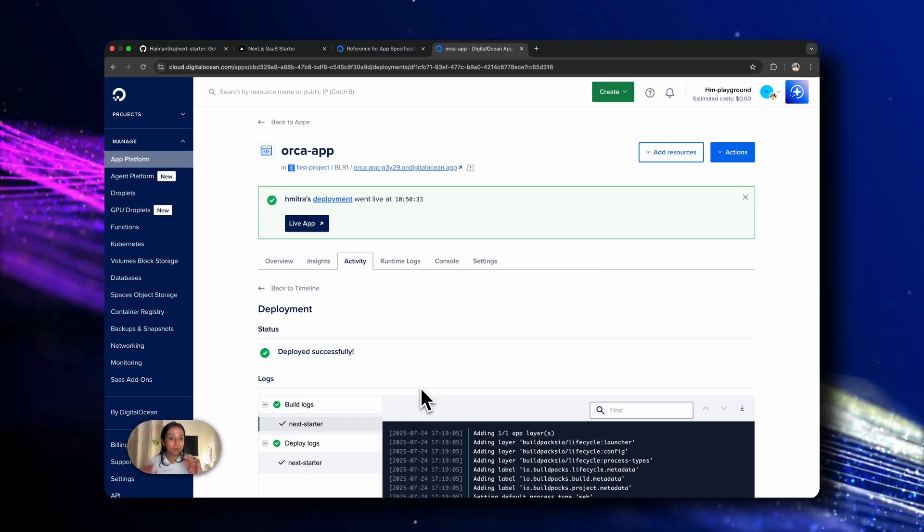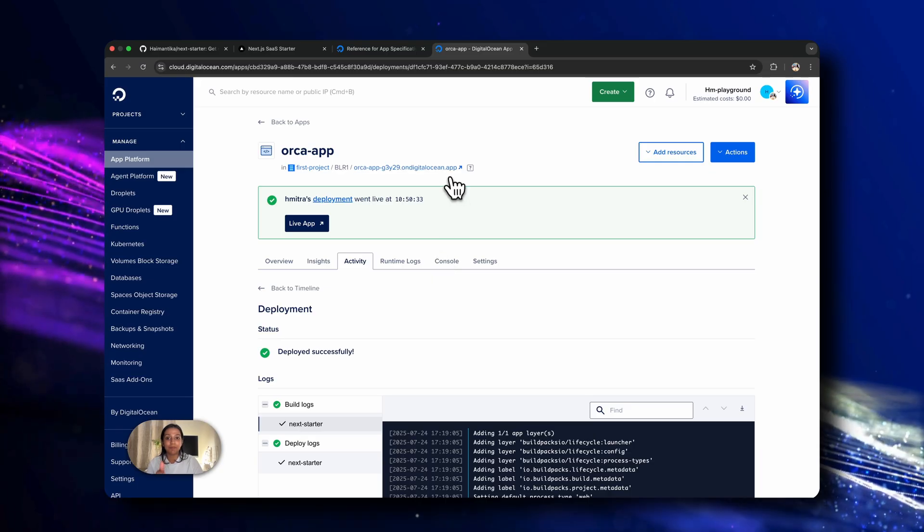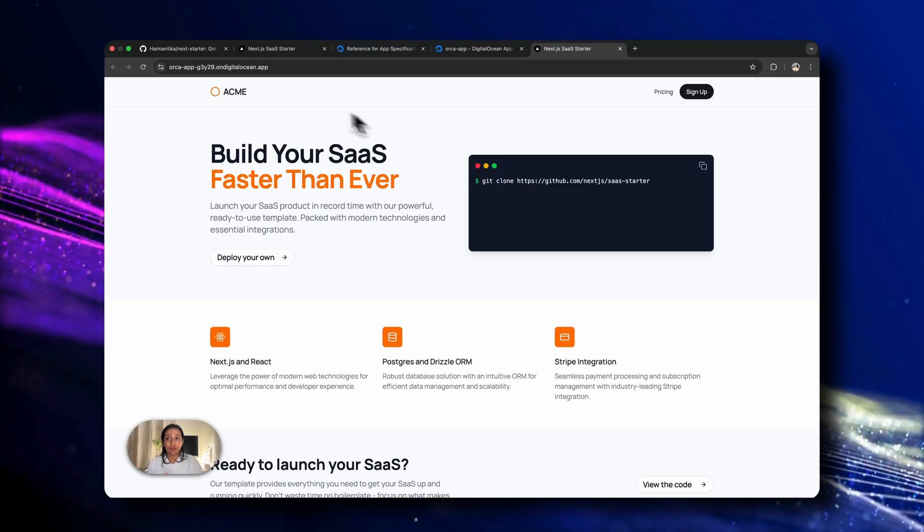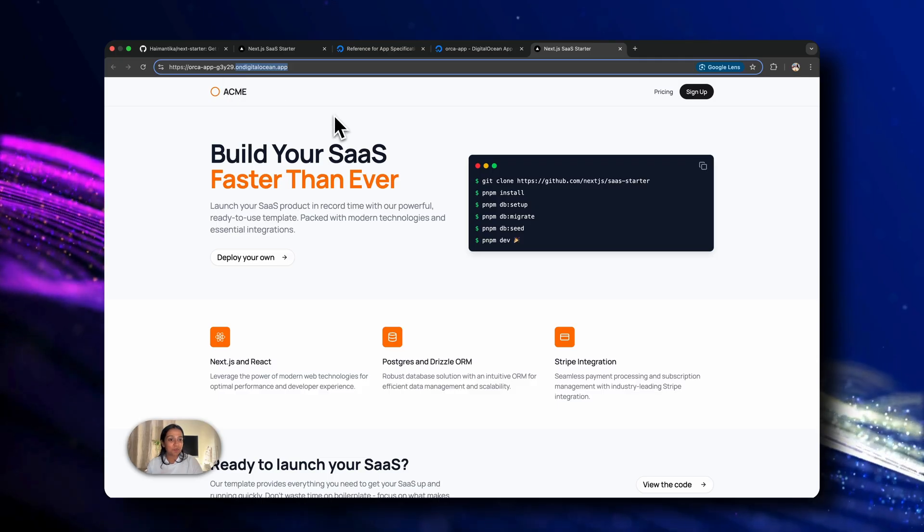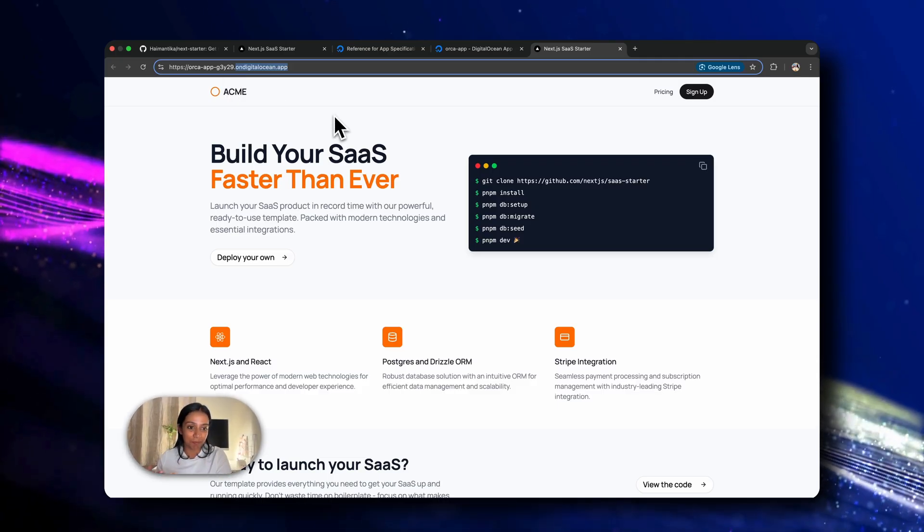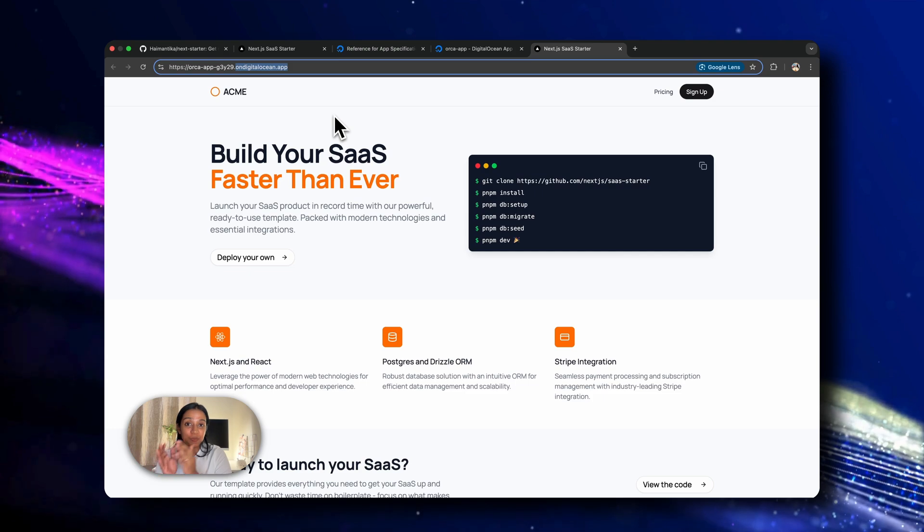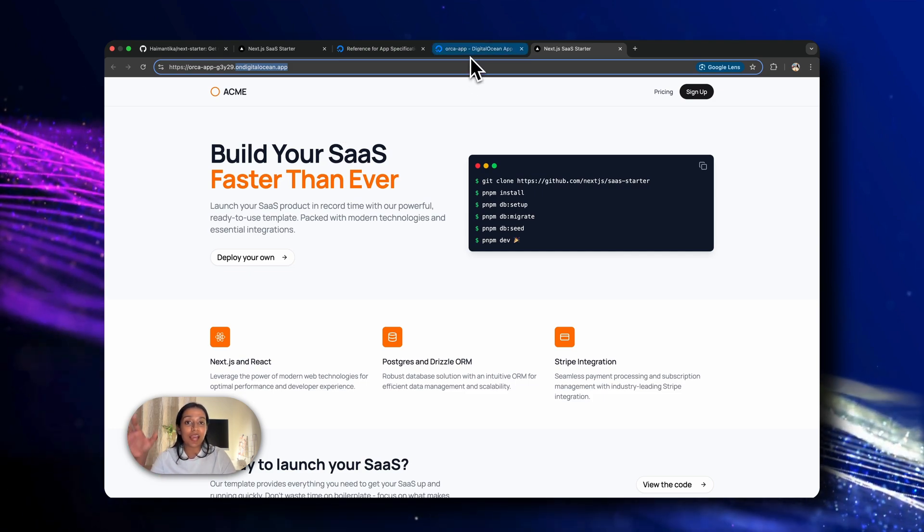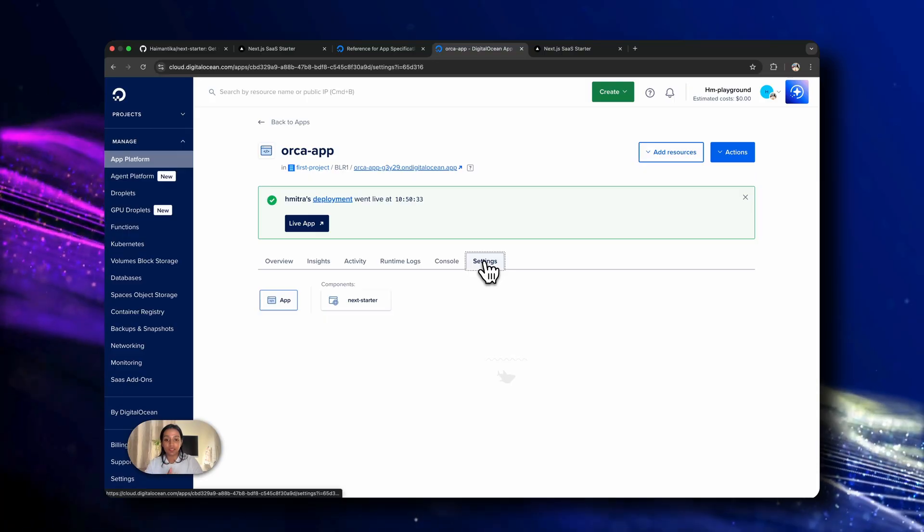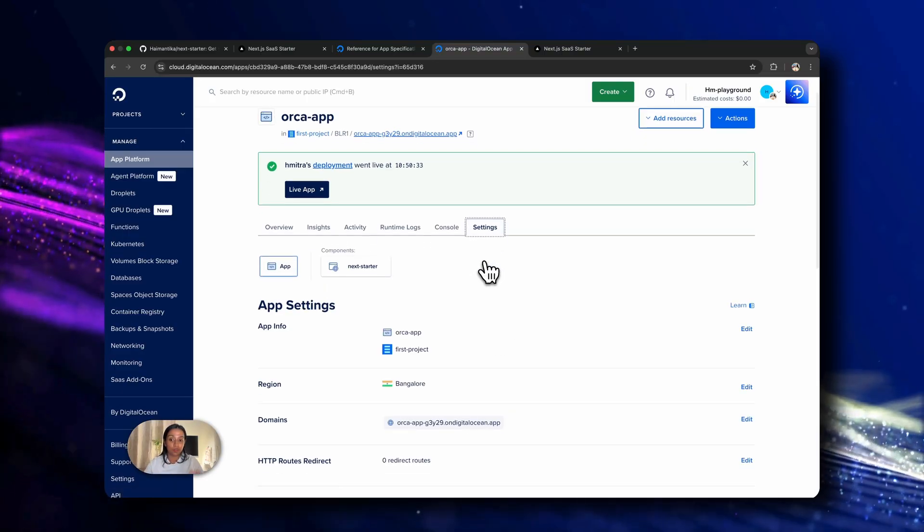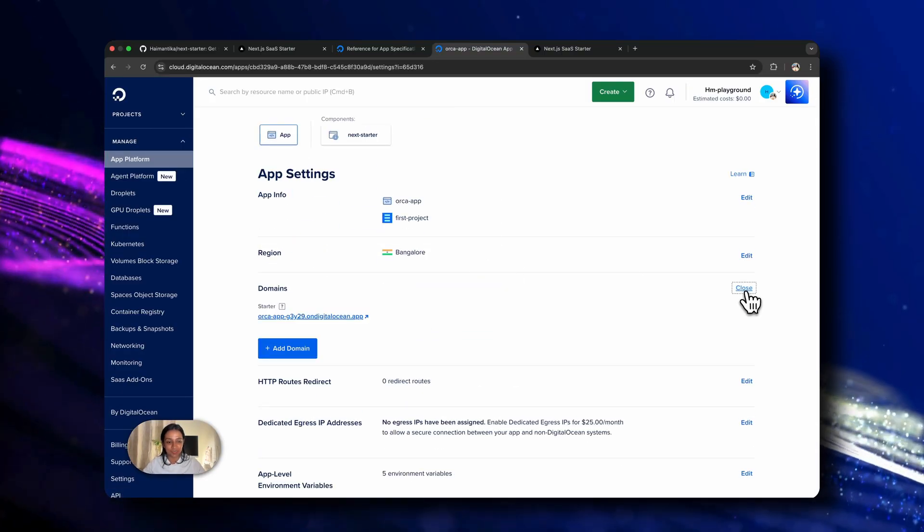The build was successful and as you can see that the app is now live here on an onDigitalOcean.app domain and that's how we have easily deployed and migrated an application from Vercel to DigitalOcean. You can also move this app to a custom domain from here under settings. You will see that there's an option to add domains and you can do that easily from here.